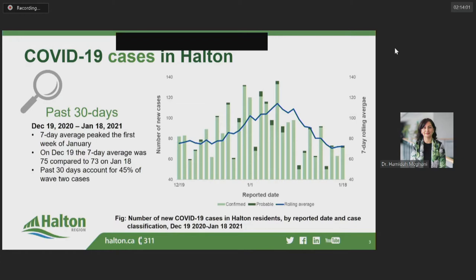When looking at the total number of cases since September 1st, approximately 41% of them have occurred in the past 30 days alone. This 30-day period covers the days leading up to the holidays, the holiday period itself, and the few weeks following, thereby likely covering the two-week incubation period for most new infections resulting from any holiday gatherings at the end of December.